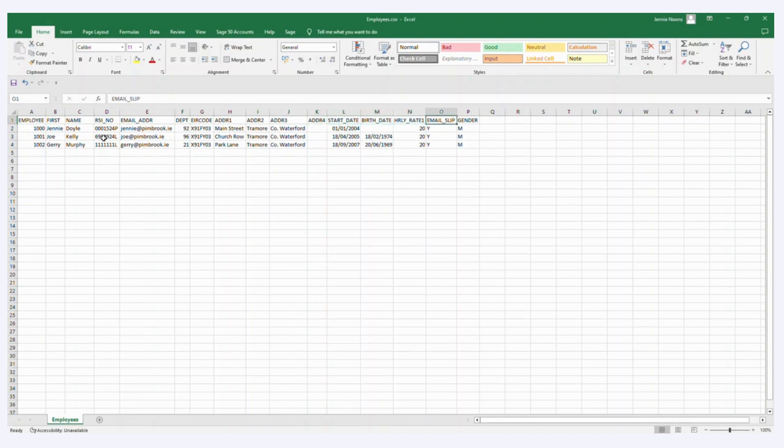Start date and birth date, hourly rate 1, email payslip which is just yes or no, and then gender, M or F, male or female.